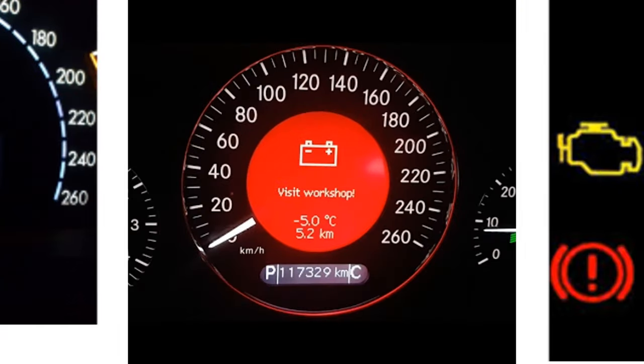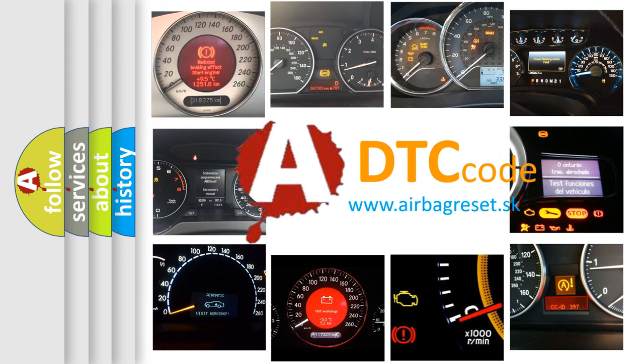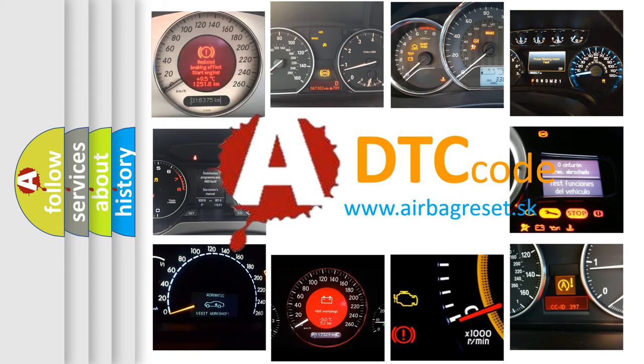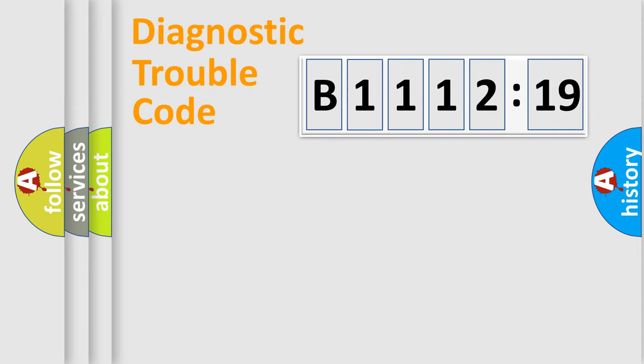How is the error code interpreted by the vehicle? What does B111219 mean, or how to correct this fault? Today we will find answers to these questions together.